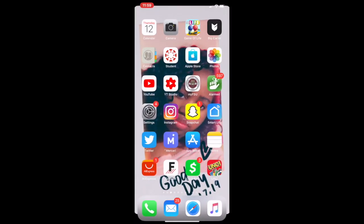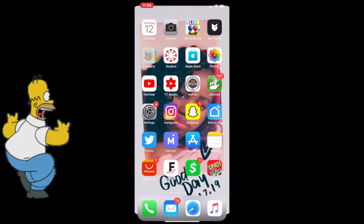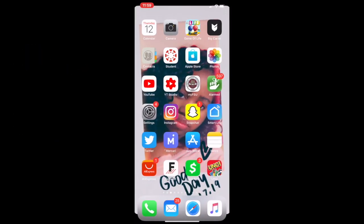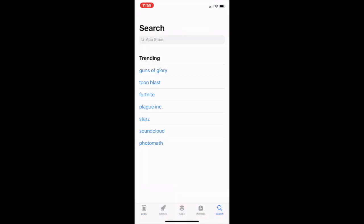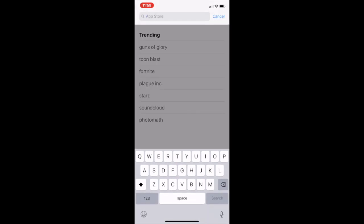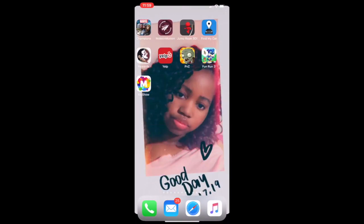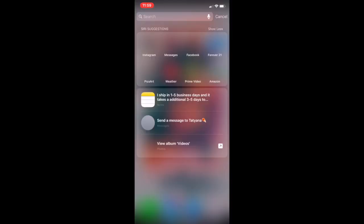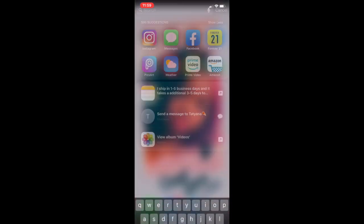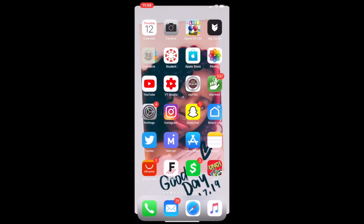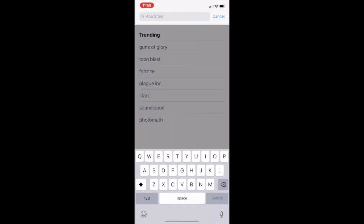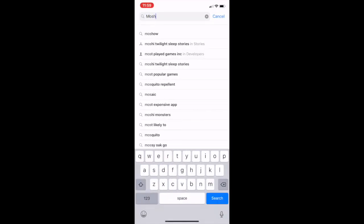Hey guys, welcome back to my channel. Today I'm going to show you how I made my intro for my YouTube channel. I'm going to start off by going to the app store and typing in — I forgot what it was called — it's called Mosho.